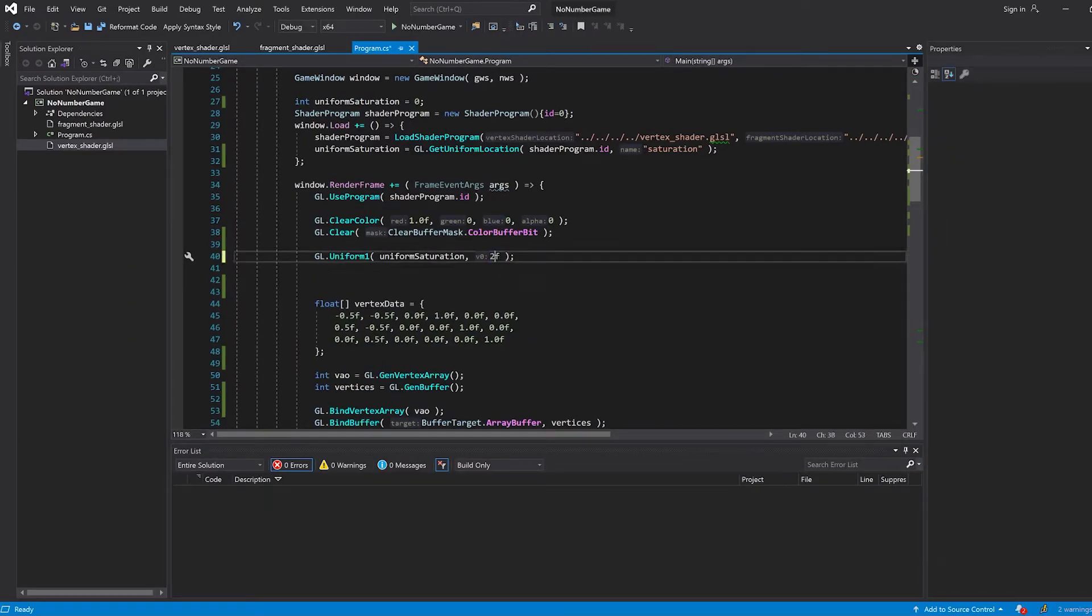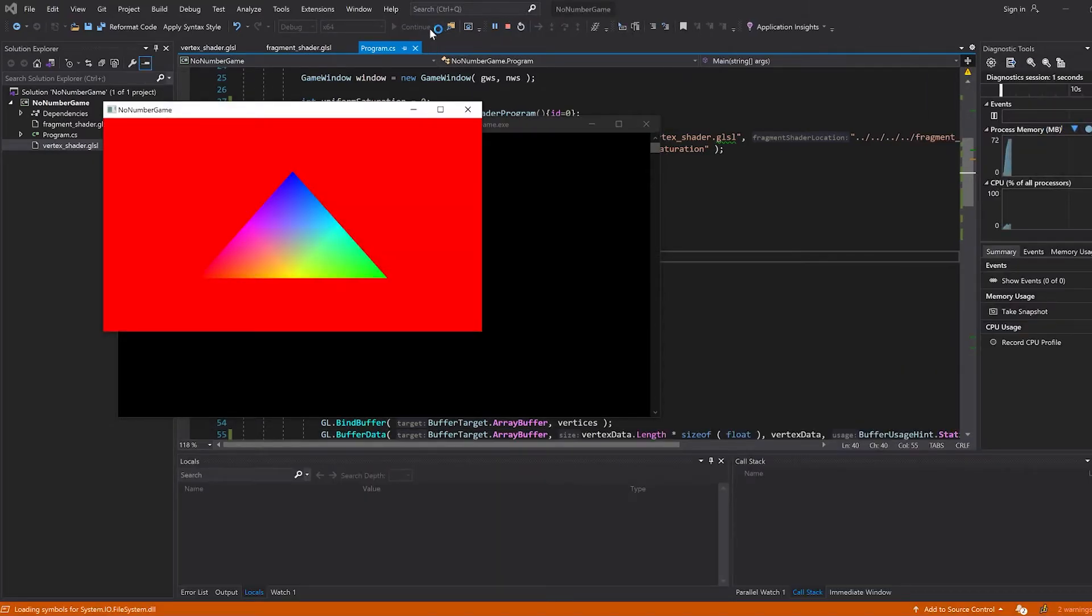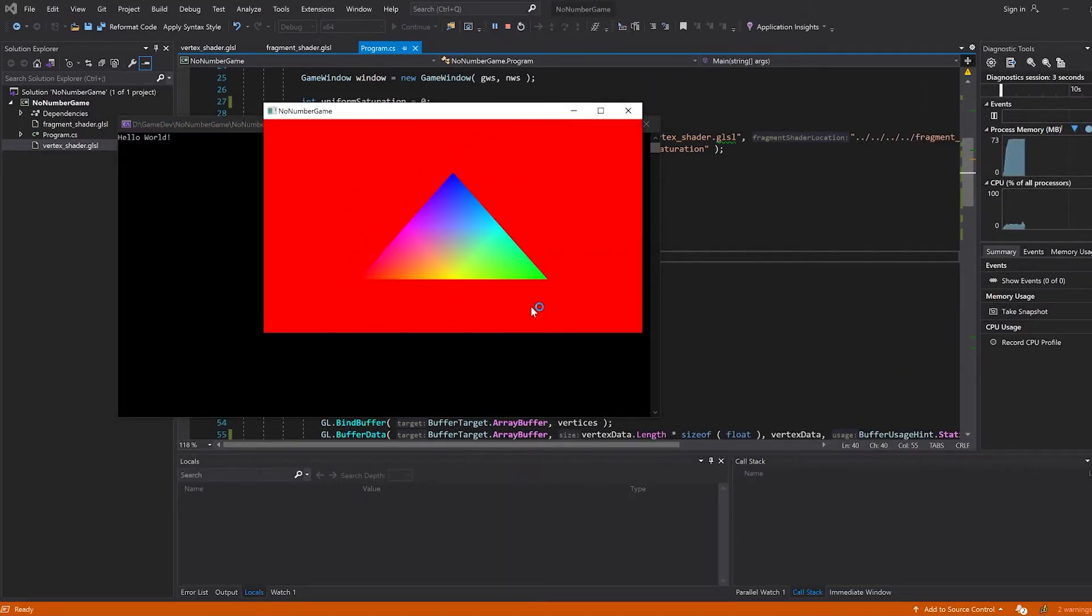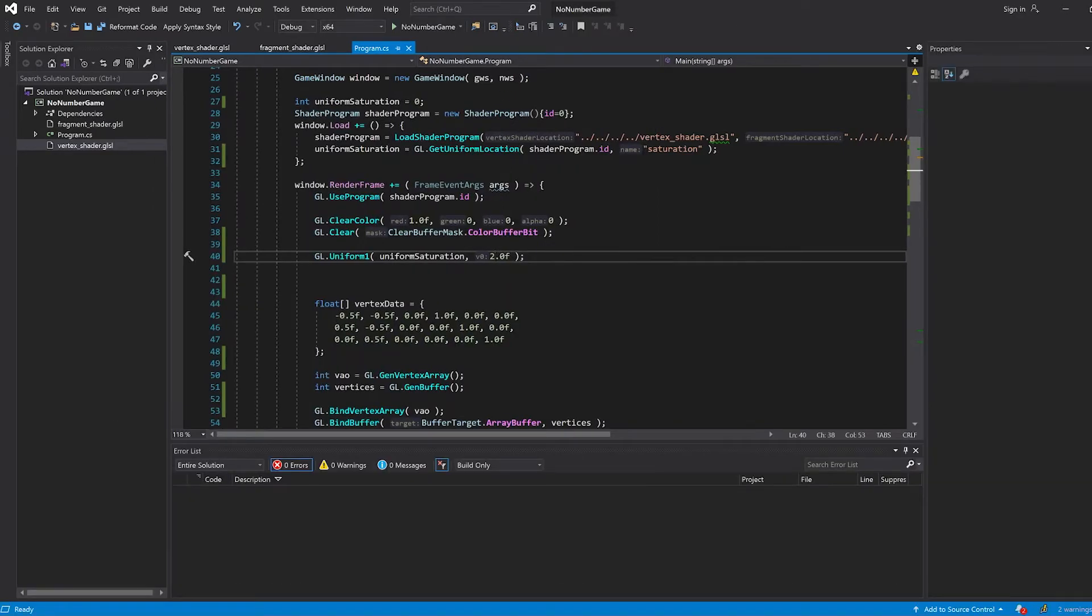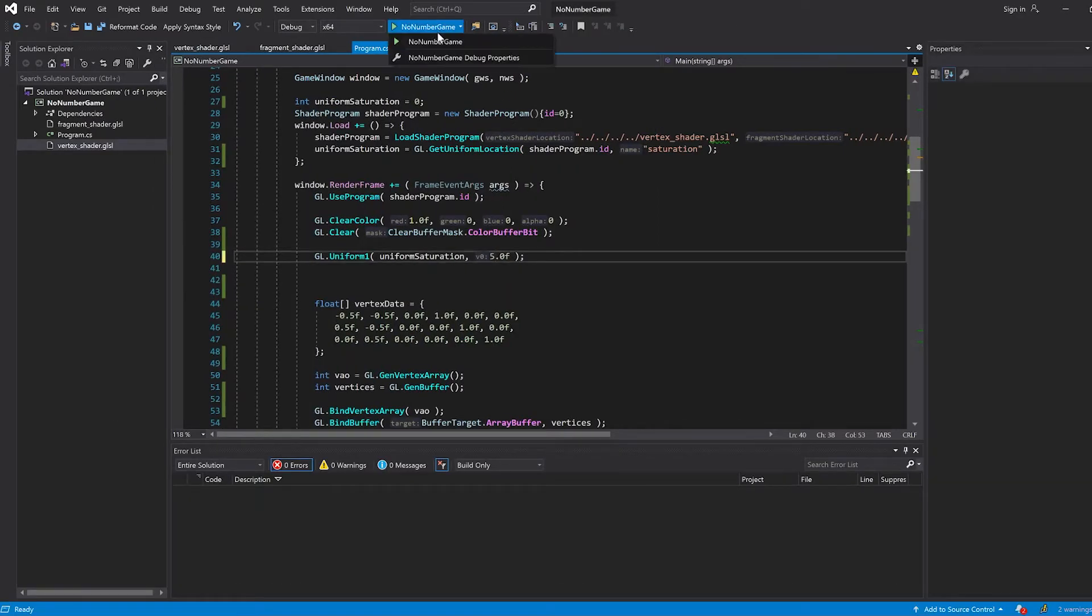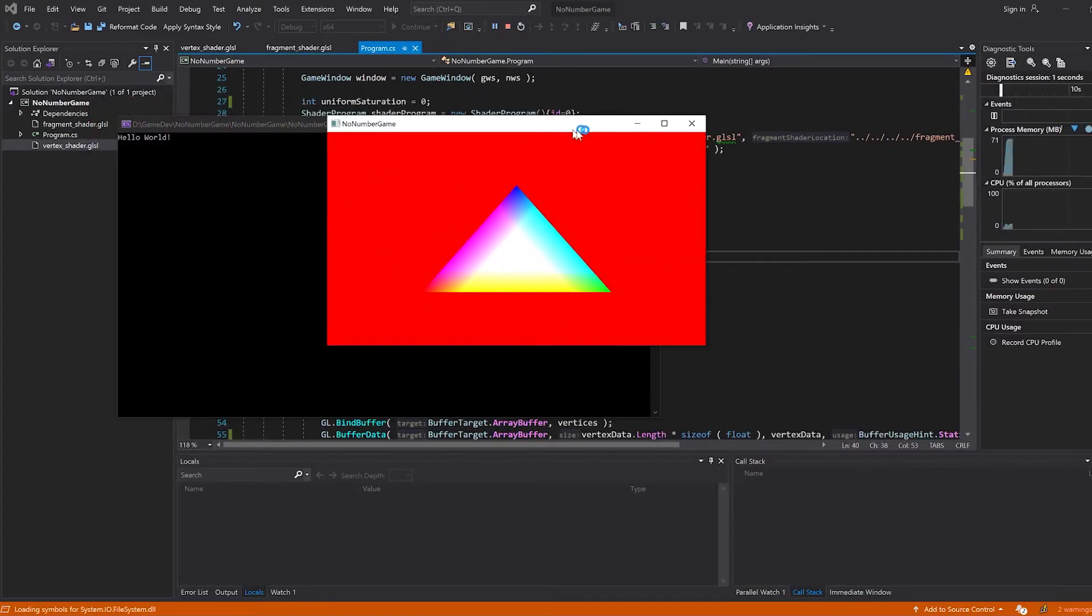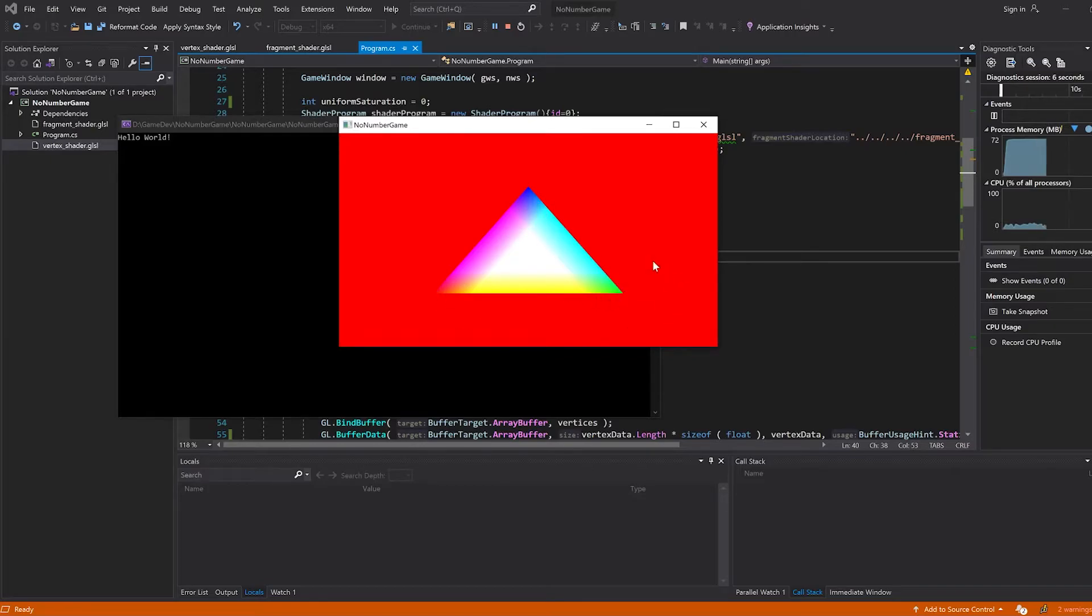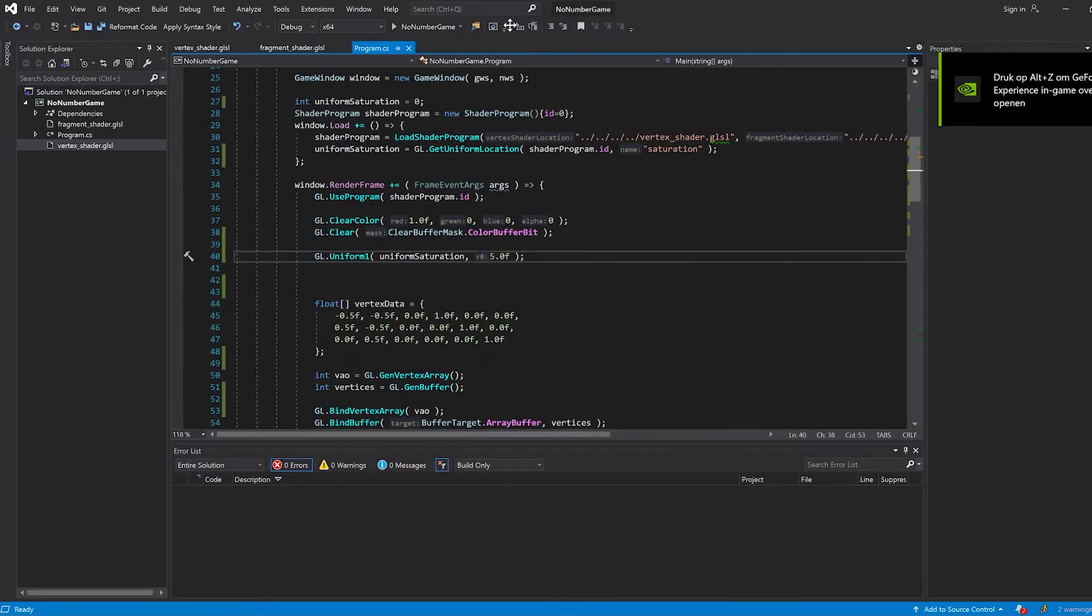Now we can also set it to 2.0, and that should give us a very saturated image. Yes. Look at that. It's getting a bit white-ish. If I put it to 5, it will be very clear. There we go. So the middle is just completely white at this point. And the rest is very bright to say the least.